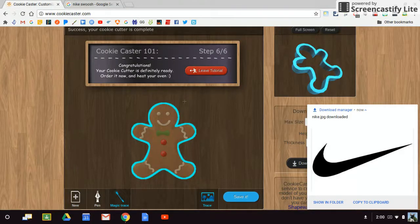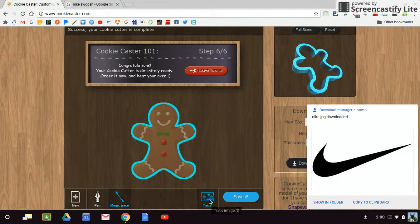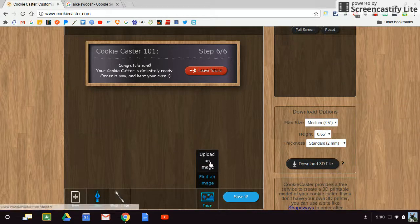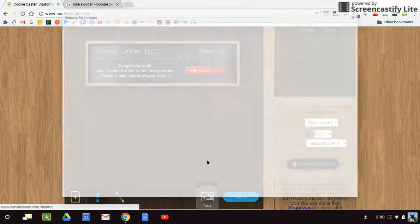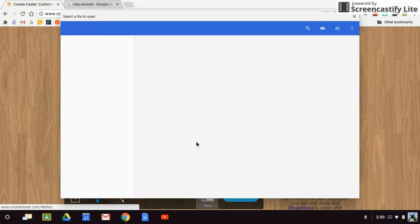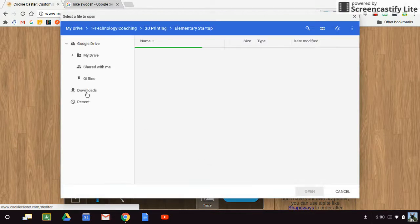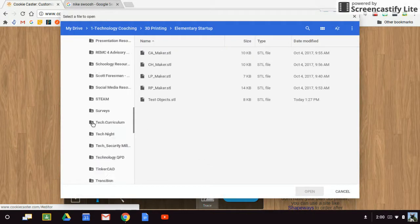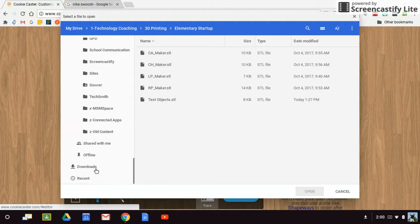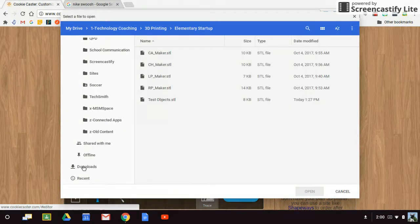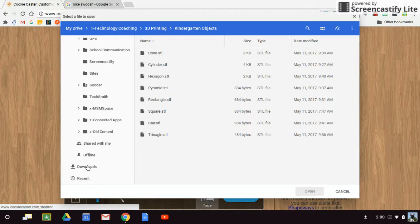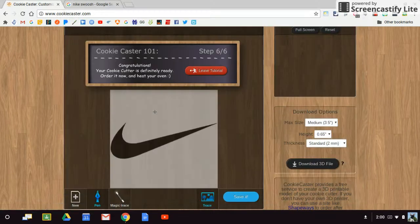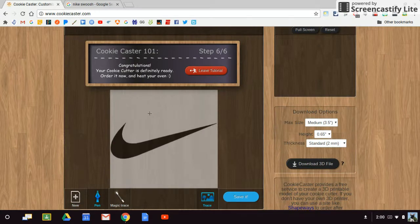Now I come back to CookieCaster. I'm going to click on this trace button, and I'm going to say upload an image. In my downloads, I'm going to see that Nike image.